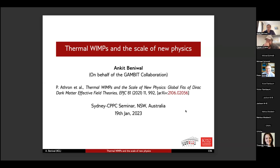Anki then went on to work in the GAMBIT Collaboration, which I think a few people would have heard of. We had a seminar from Pat Scott maybe last year or the year before on this — it's a very interesting collaboration. Anki is currently a postdoc at King's College London, and today he'll be telling us about the work he's done within the GAMBIT Collaboration. Thank you for being with us, Anki — I'll leave it in your hands.